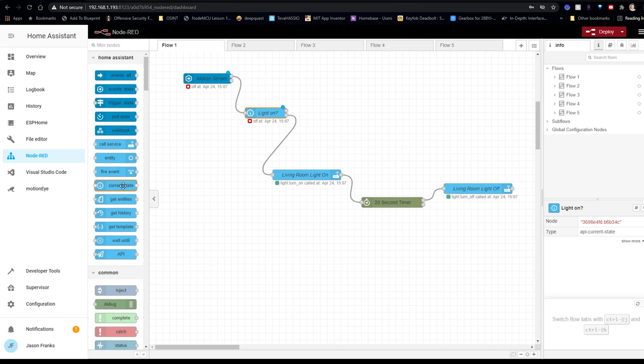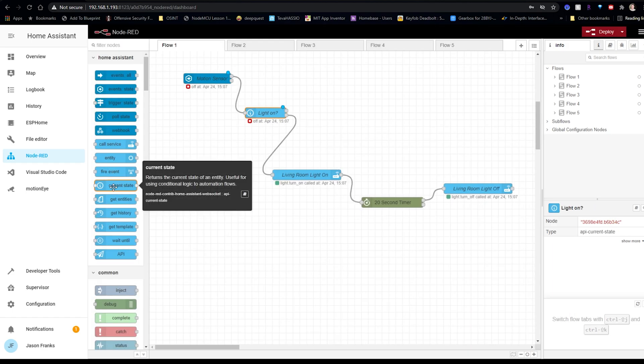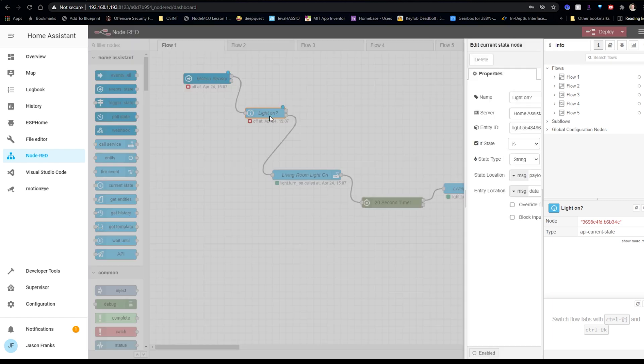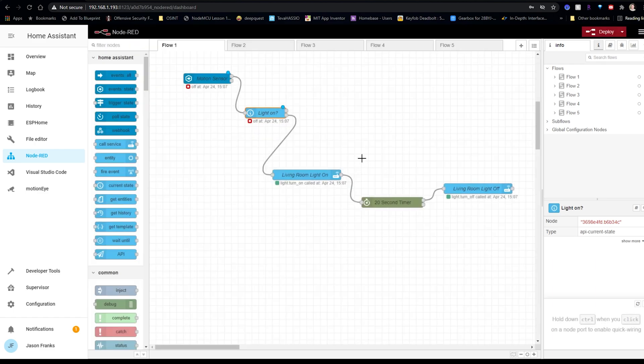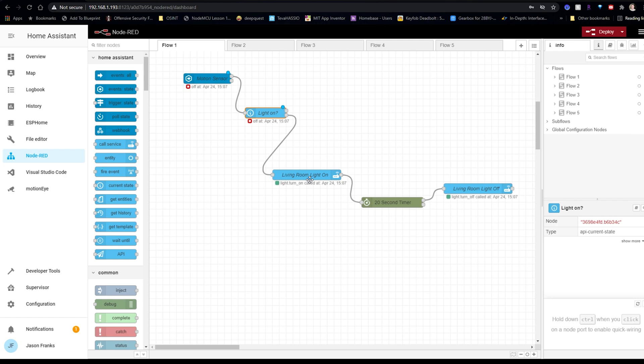And then next, we're going to be using a current state node to determine whether or not the light is currently on or off. So I entered my lights entity ID here. Now, if the state is on, then you're going to route it to do nothing. If the light is off, we're going to route it to the call service node to turn the light on.